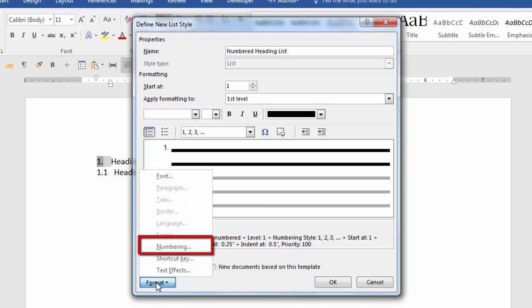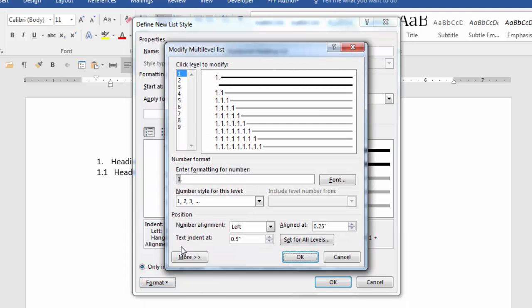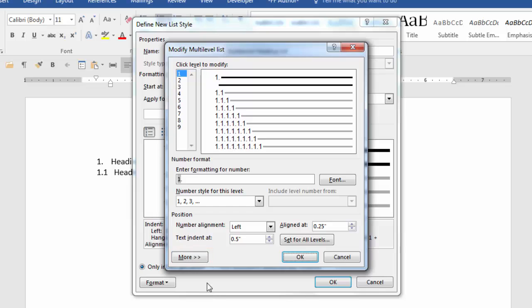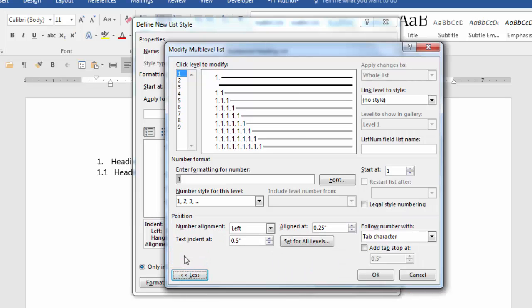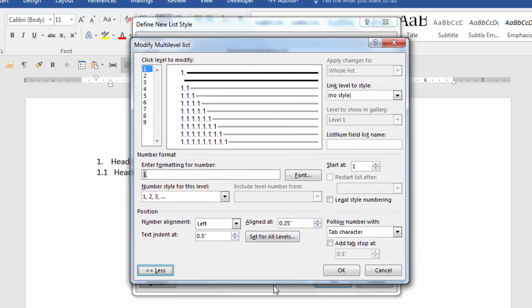You're presented with a modify multi-level list dialog box. The first thing you want to do when presented with this dialog box is click the button more. This will extend the dialog box and present more fields.